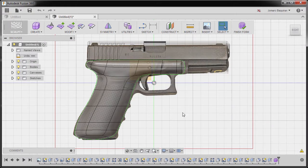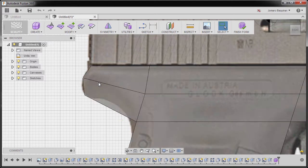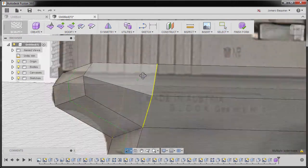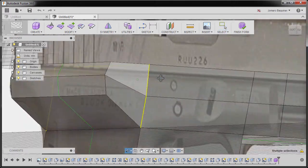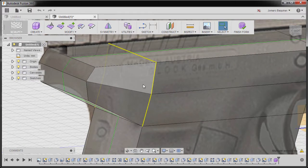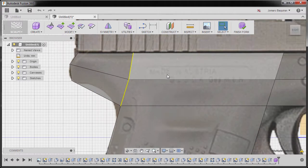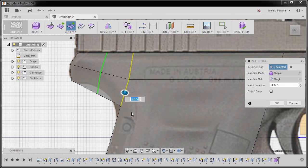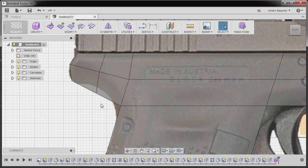Let's refine our model further. Let's start with this portion. I'm going to go back to box mode and double-click this edge. A quick tip: make it a habit to rotate to check if all of your desired entities are fully selected. Right-click, insert edge, grab our slider, I'm going to type in 0.5, hitting enter.